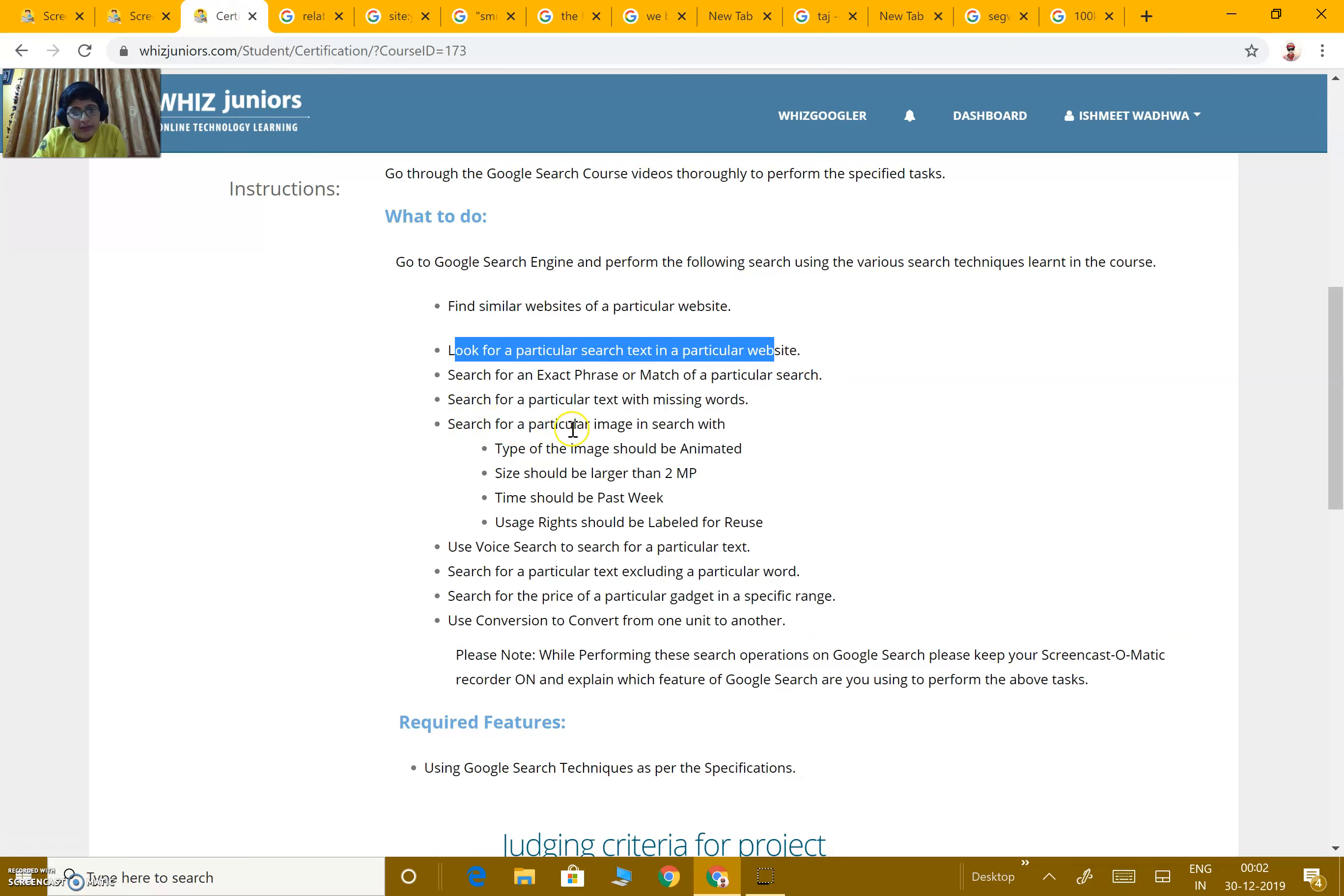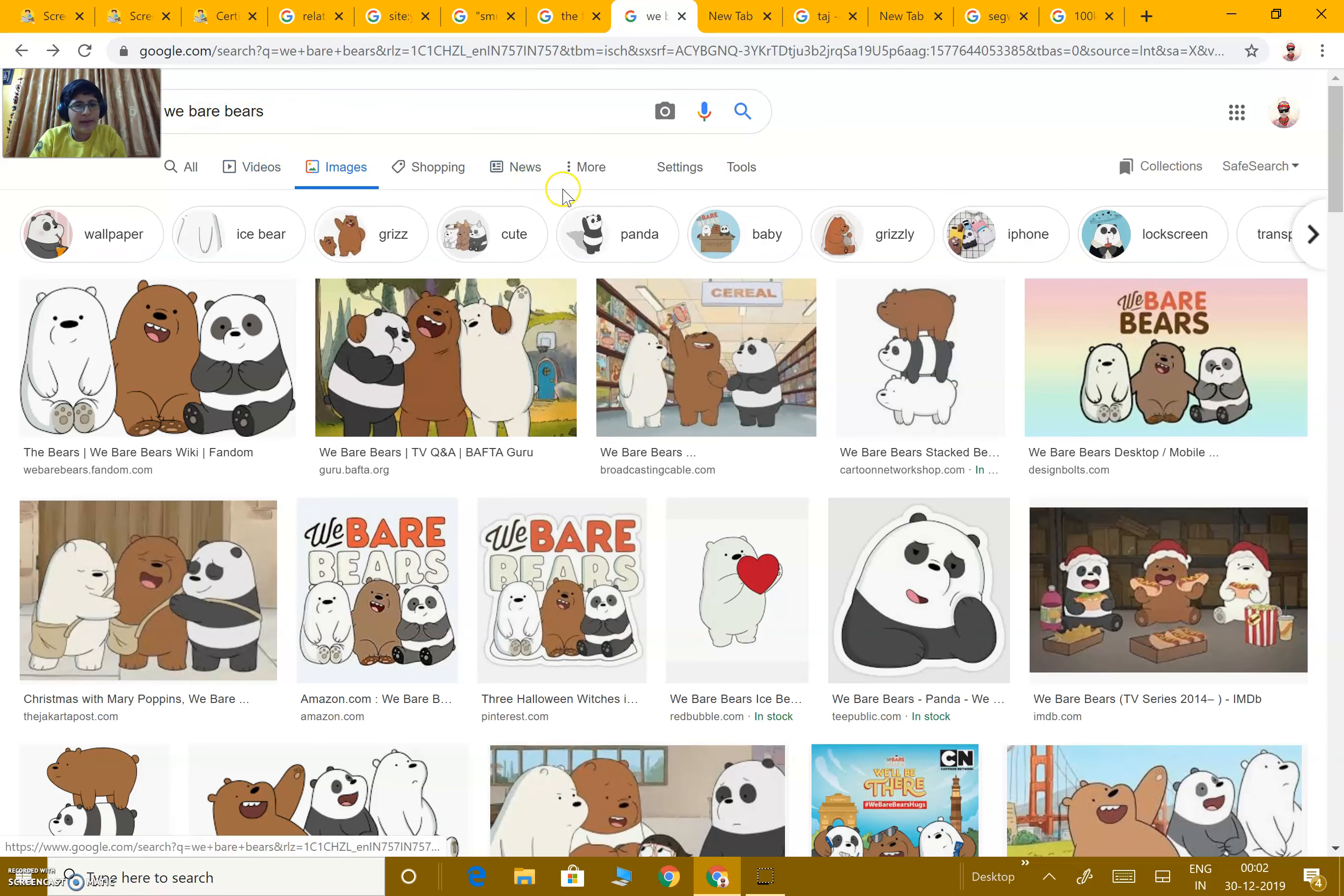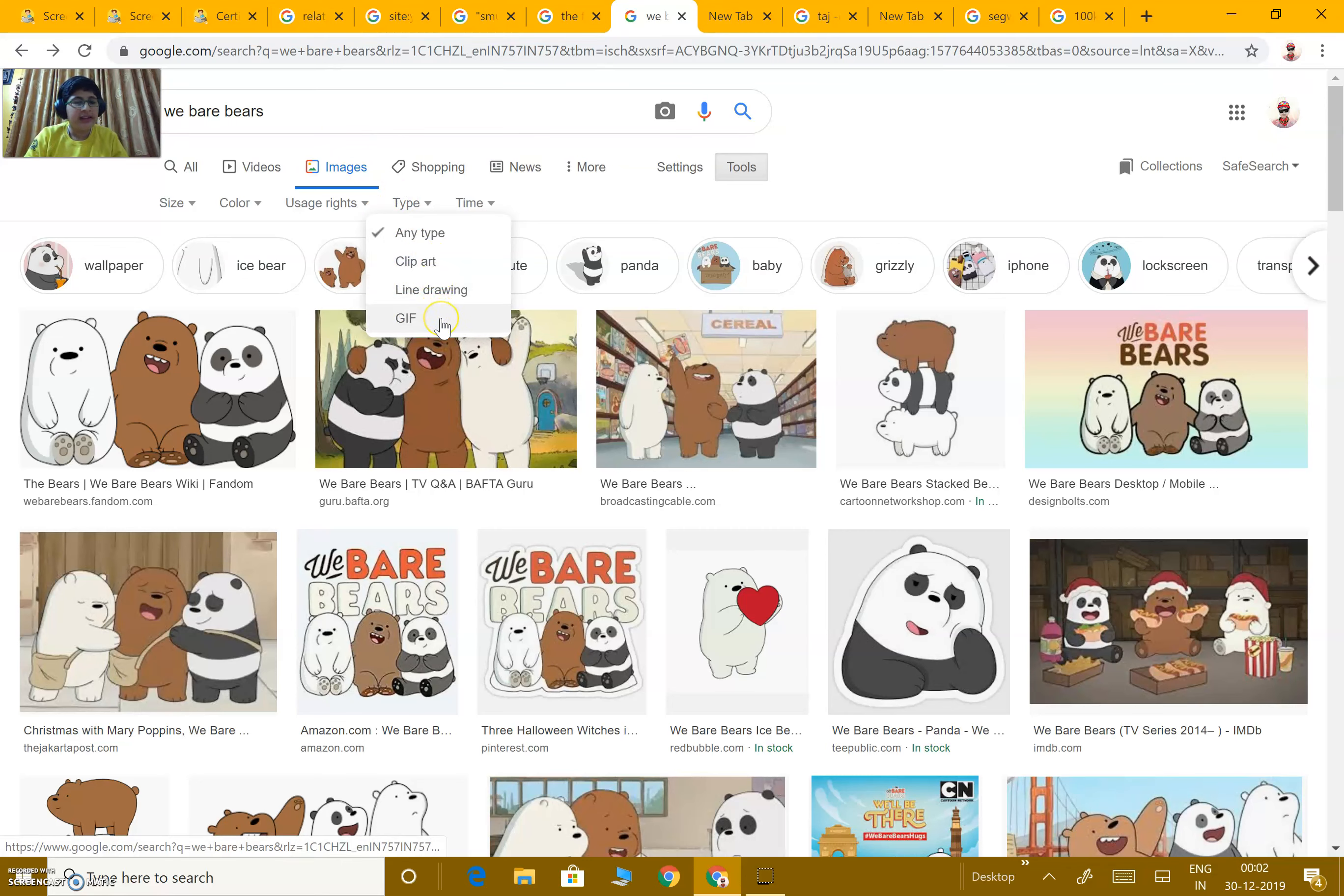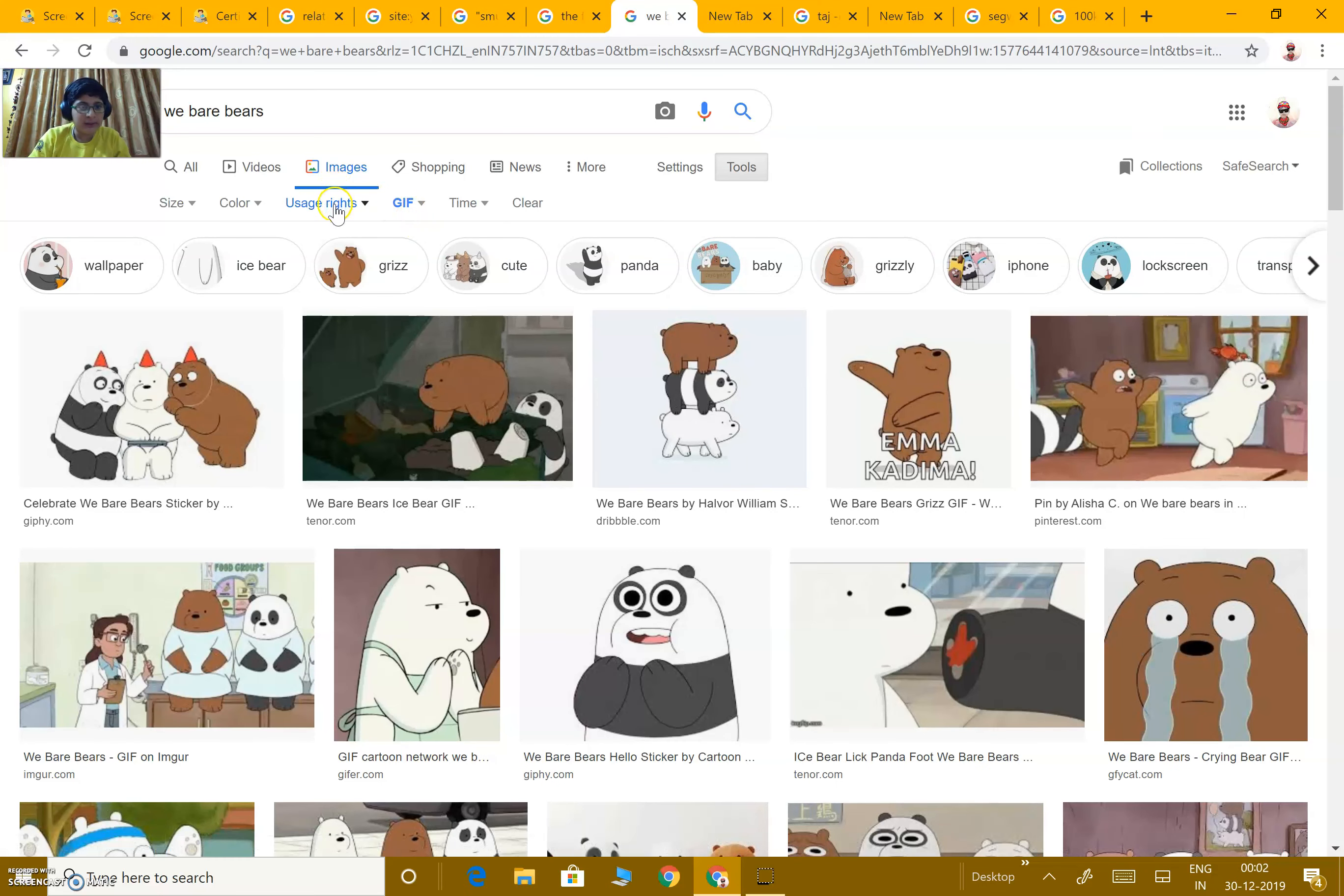Then, search for a particular image with filters. Here I have searched for an image like for We Bare Bears. For adding filters, we go to tools. First, we have to change the type to animated. Animated means something which is moving. This mostly happens in GIFs, so we'll select GIFs for now.